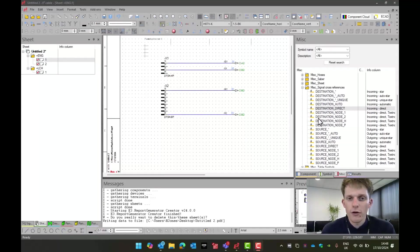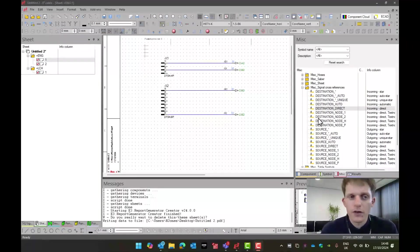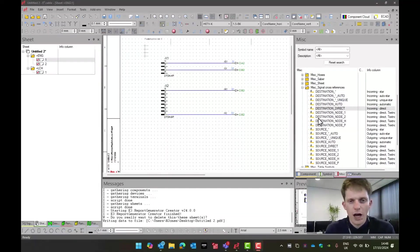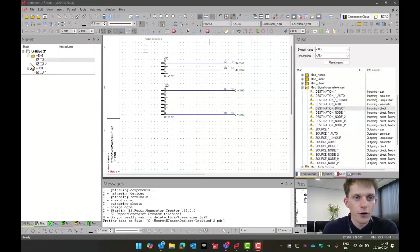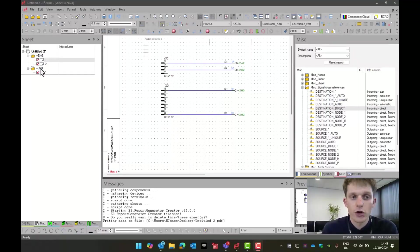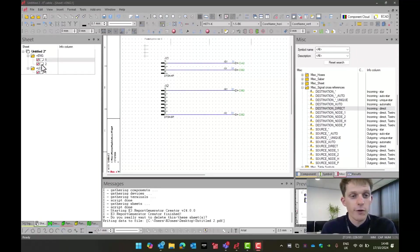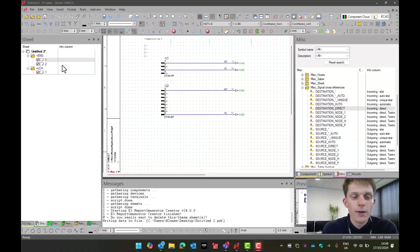Now, the first one we're going to do is a PDF export. As we can see, I've generated a pretty generic project here. I've got two high-level assignments to generate two different bill of materials later on.